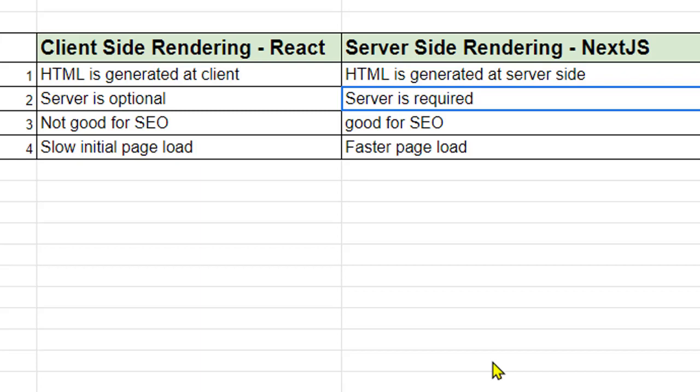That's it. These are the major differences between client-side rendering and server-side rendering. Thank you for watching. See you soon.